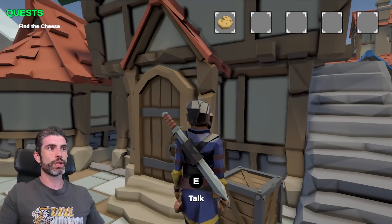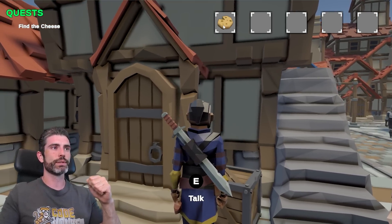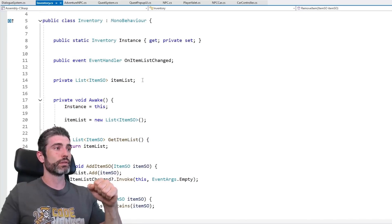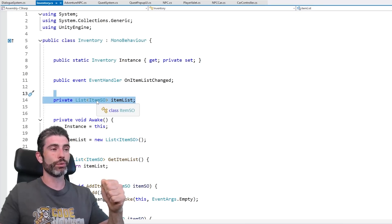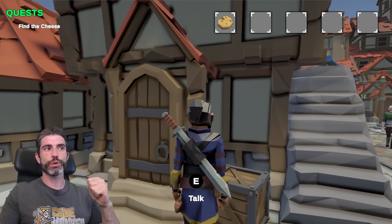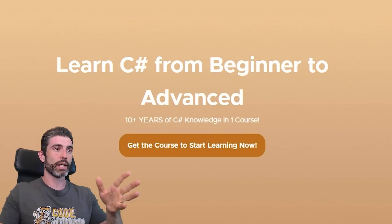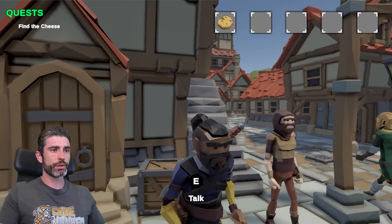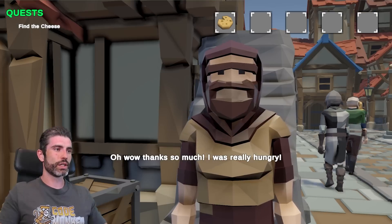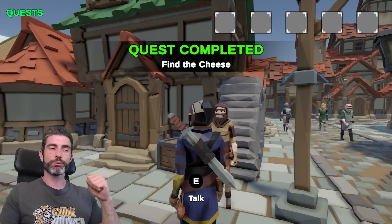The cheese happens to be right down here. Using the same interaction system, I go ahead and pick up the cheese — it gets added to the inventory. The inventory system is another super simple, tiny script that just has a list of item ScriptableObjects. UI updates use events, which I also cover in my complete C# course. I go back, talk to the character again — I found your cheese, thanks so much, I was really hungry — and there you go, quest completed: Find the cheese.